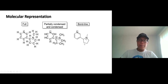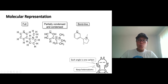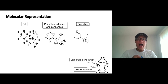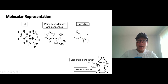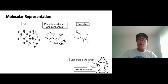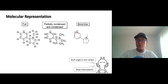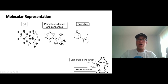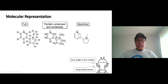In a bond line structure, we ignore hydrogen — you don't see any hydrogen atoms. Each angle of the bond line structure represents a carbon. We substitute carbon with the angle in the drawing, but we keep heteroatoms: we keep nitrogen, oxygen, sulfur, and halogens. Carbon and hydrogen usually take the most time to draw. Bond line structure is really convenient because it's much faster than the other two representations.